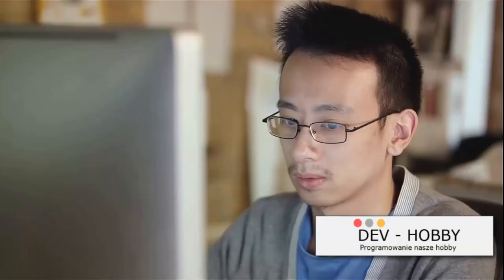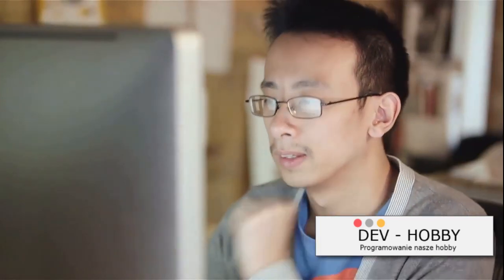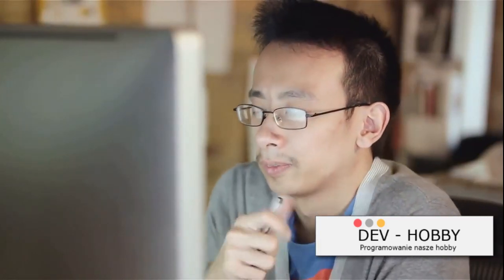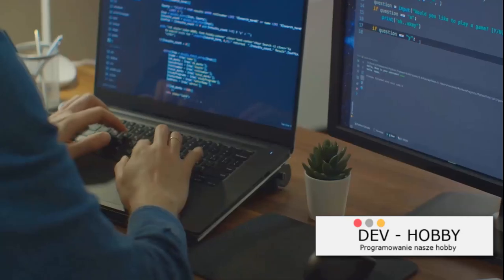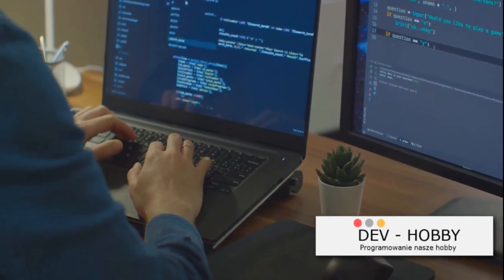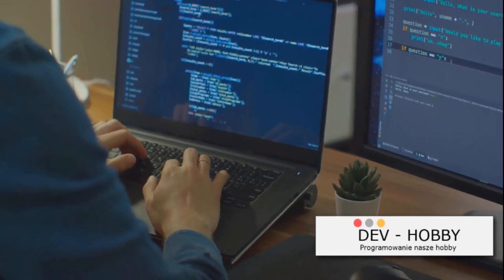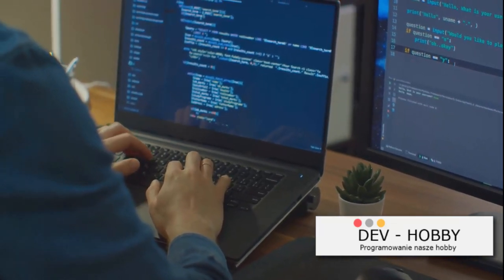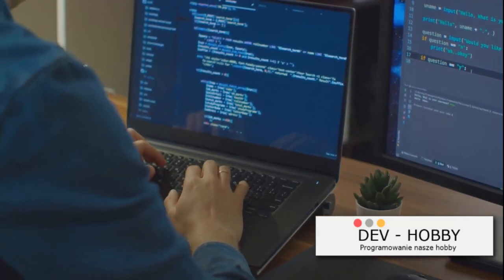Next, don't underestimate the power of a good coding book. While it may seem old-school, books provide a deep dive into specific topics that you might not get from a video tutorial or online course. Plus, they're a great reference to have on hand when you're stuck on a tricky problem.